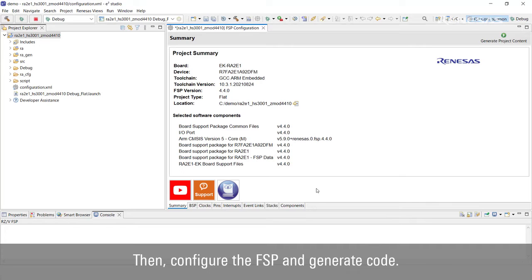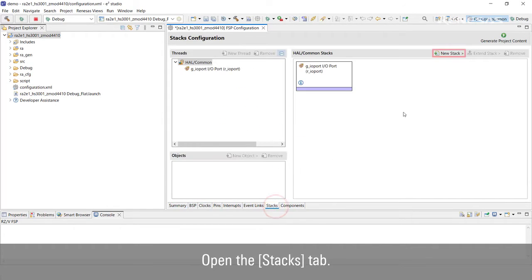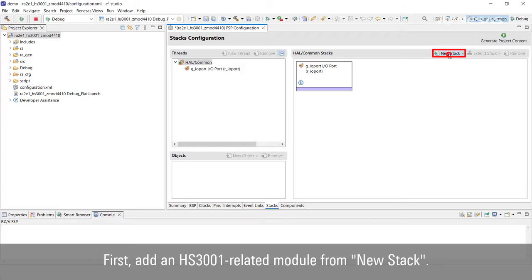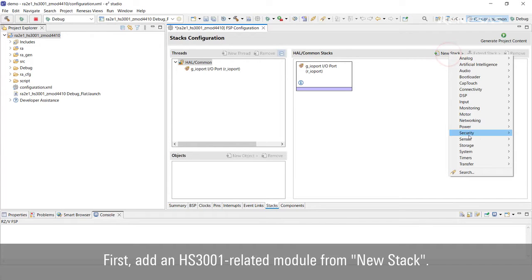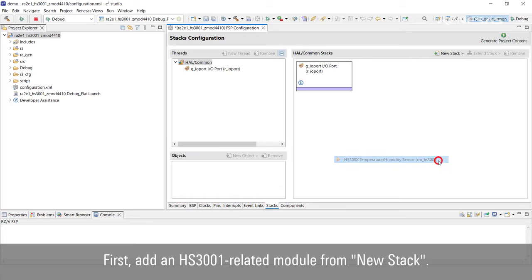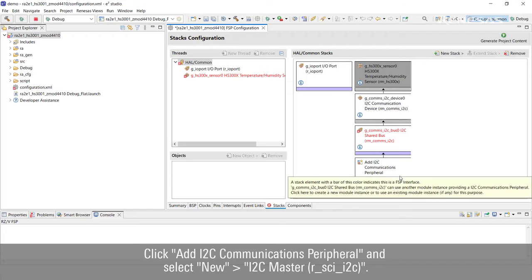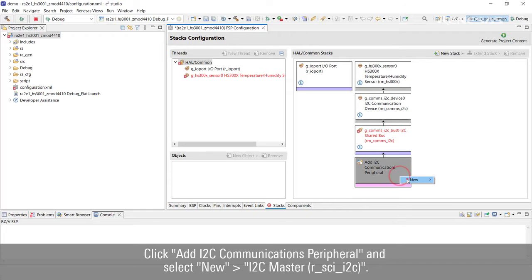Then configure the FSP and generate code. Open the Stacks tab. First, add an HS3001 related module from New Stack. Click I2C Communications Peripheral and select New I2C Master.